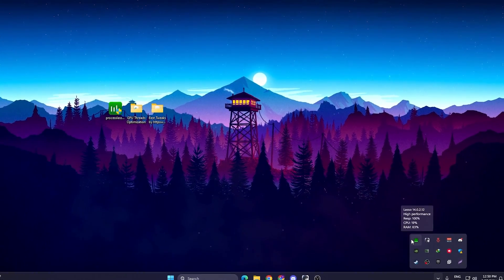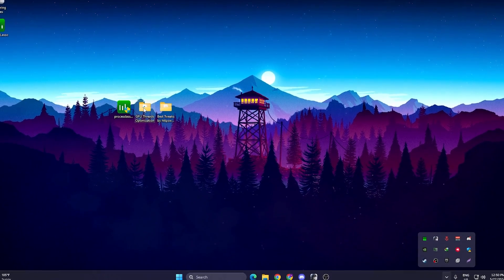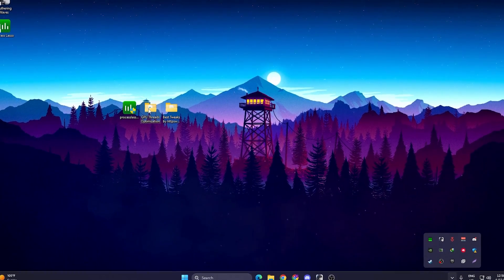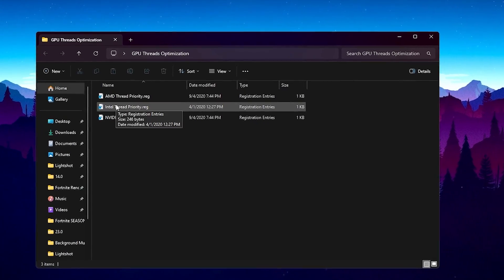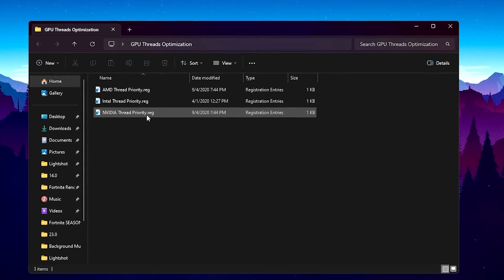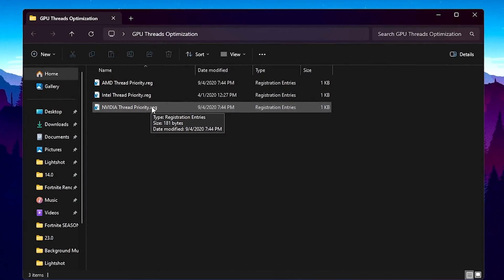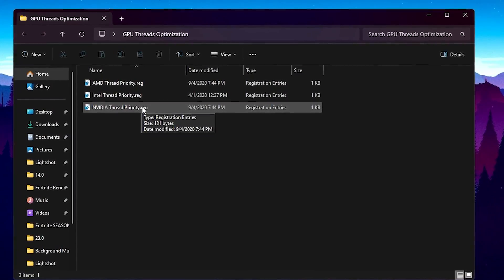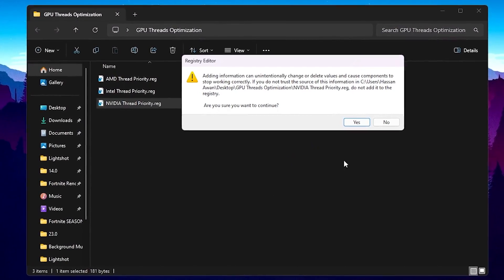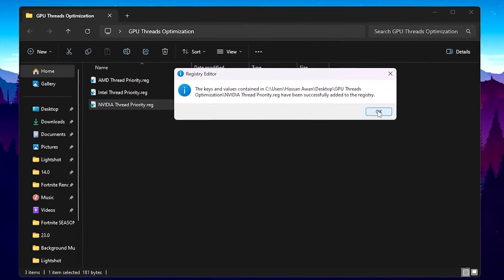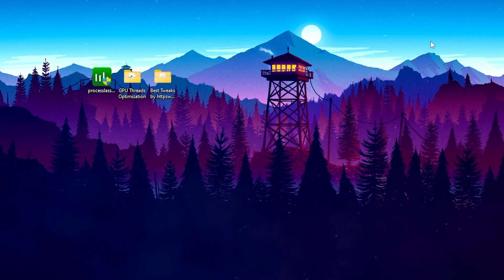In the next step open up the GPU Thread Optimization folder. Inside you will find AMD Thread Purity, Intel Thread Purity, and Nvidia Thread Purity. Use the one that matches your GPU. I have Nvidia, so I'll go with Nvidia Thread Purity. Hit Yes, hit Yes again, click OK, and close out the folder.